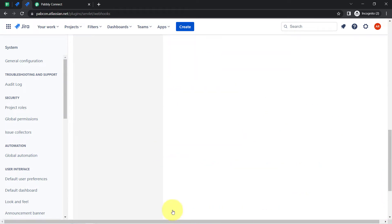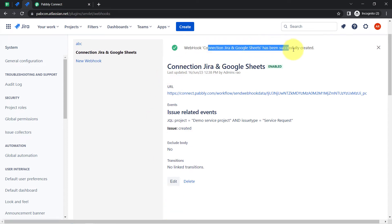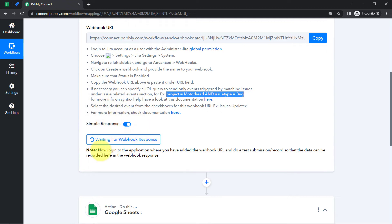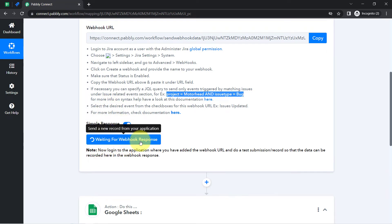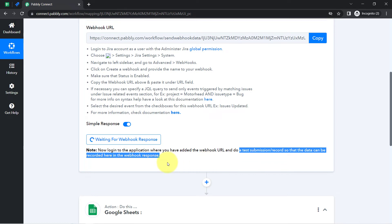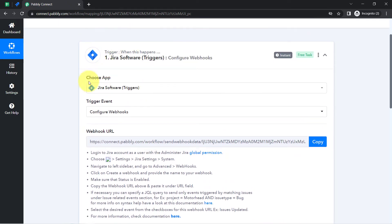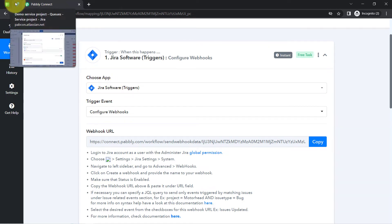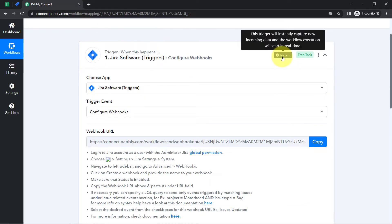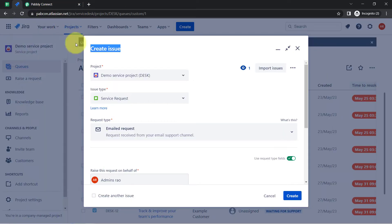I am going to click on the Create button. The connection between Jira and Google Sheets has been successfully created. Now I am going to close this window. When I come back to Pabbly Connect, you will notice it is waiting for the webhook response — it is asking to log into the application where you added the webhook URL and do a test submission so that data can be recorded in the webhook response. The test submission here means the creation of a new issue in Jira software. So I am going to create a new issue and as soon as I do that, Pabbly Connect will instantly capture that data.